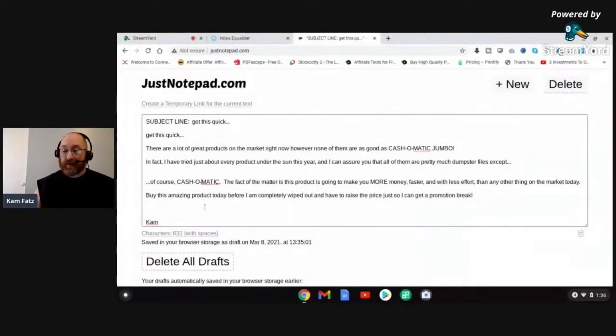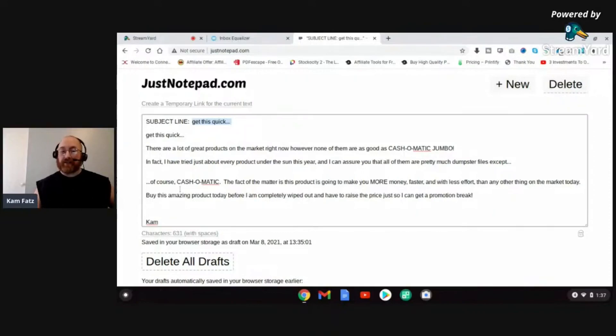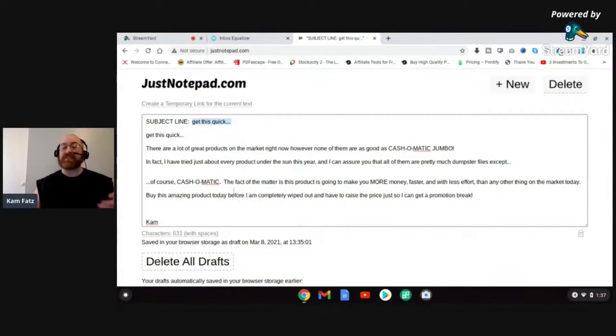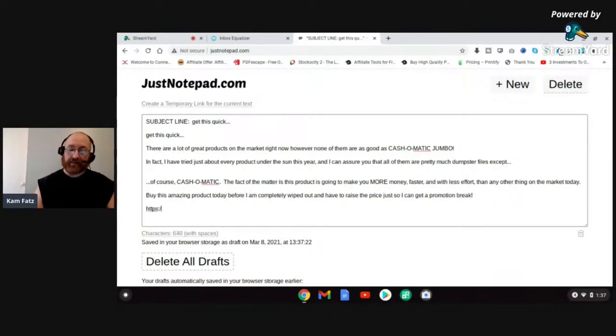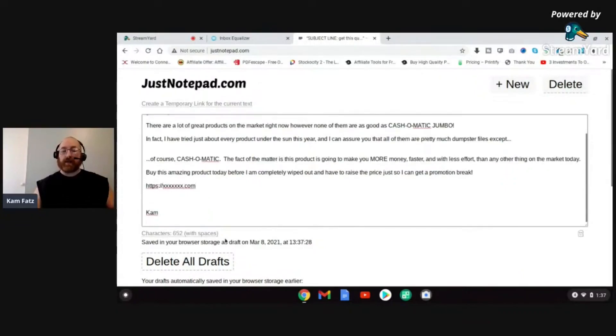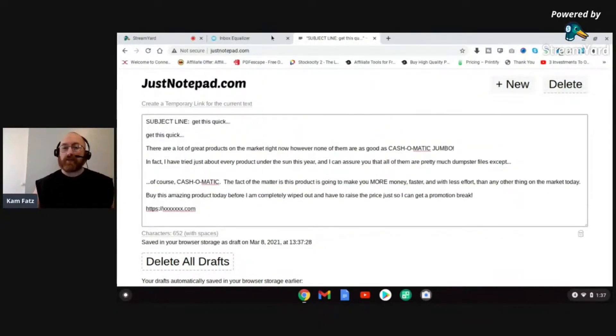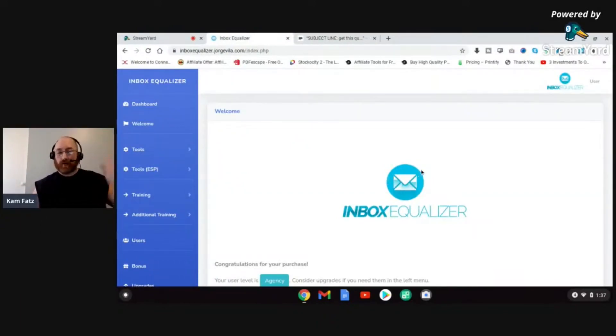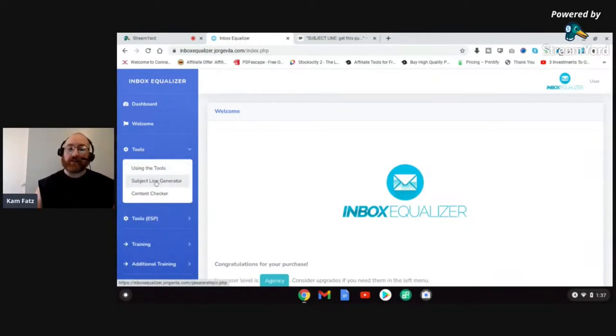Let me show you how it accomplishes this because it's really cool. Let's go ahead and share the screen here. I'm going to start this with a simple little email I just banged out. It's a really poor email. I actually tried to make it fairly spammy. Subject line: Get This Quick. You know, there are a lot of great products on the market right now, however none of them are as good as Cash-o-Matic Jumbo. In fact, I've tried blah blah blah. It's just a kind of a spammy go-here-buy-this kind of email. I can even put like HTTPS XXXXXX.com right there and that's my little link. So there's our little email. Let's go over to Inbox Equalizer. What can Inbox Equalizer do for our emails?